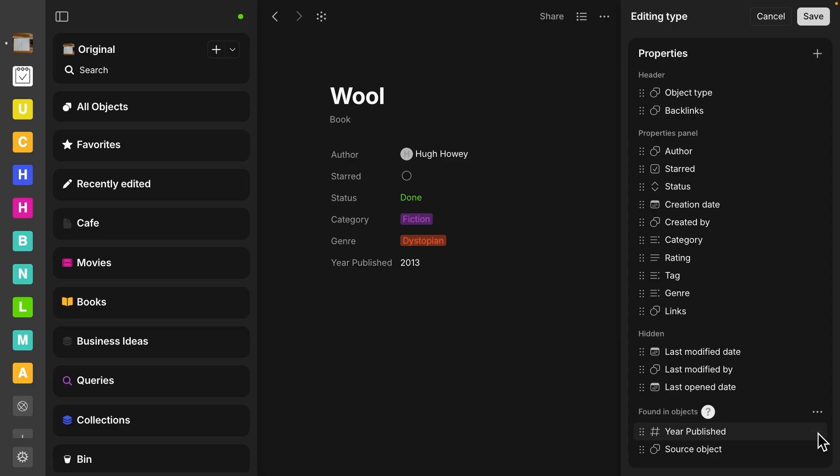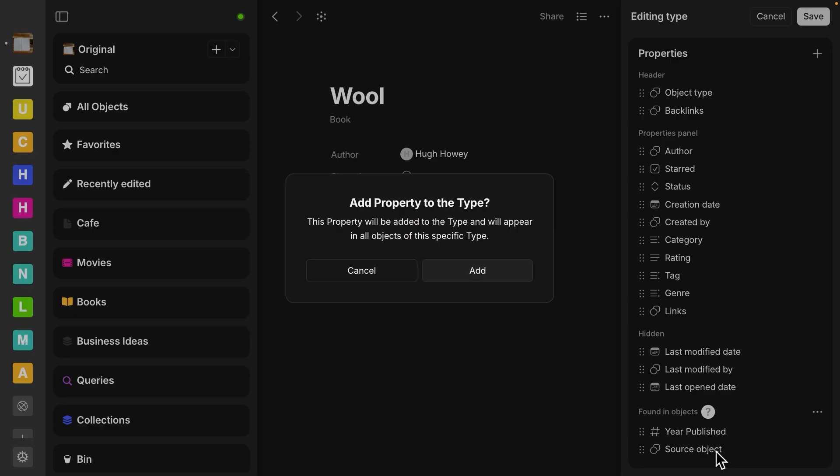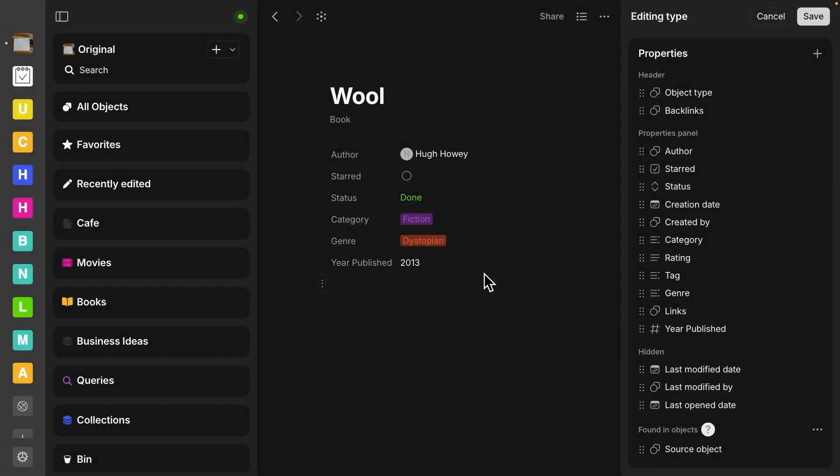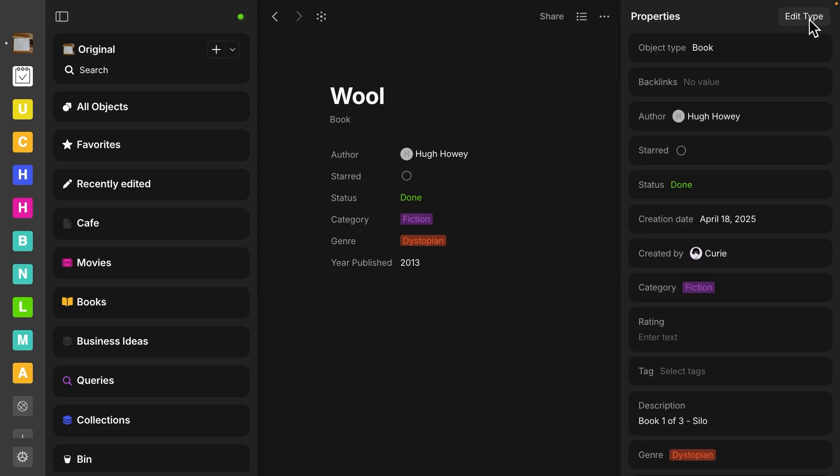So let's click over here on the three dots and select add to the type. It's going to just ask you, this property will be added to the type and will appear in all objects of this specific type. Is that what you want to do? Yes. Select add. Okay. So now we've seen that it moved up.